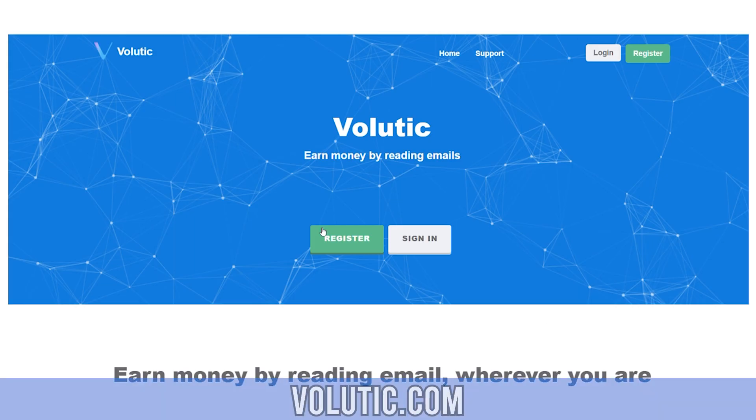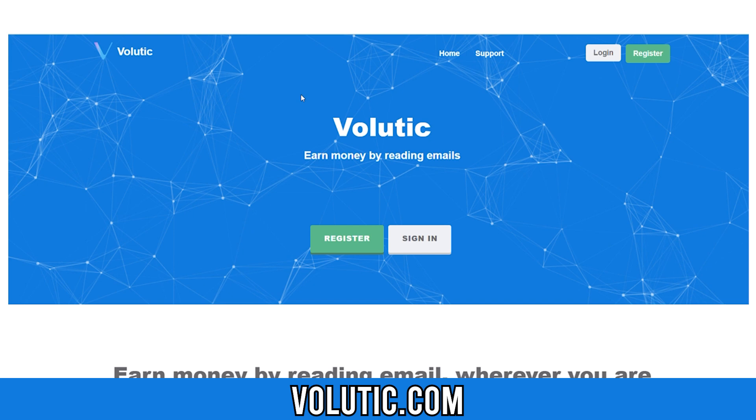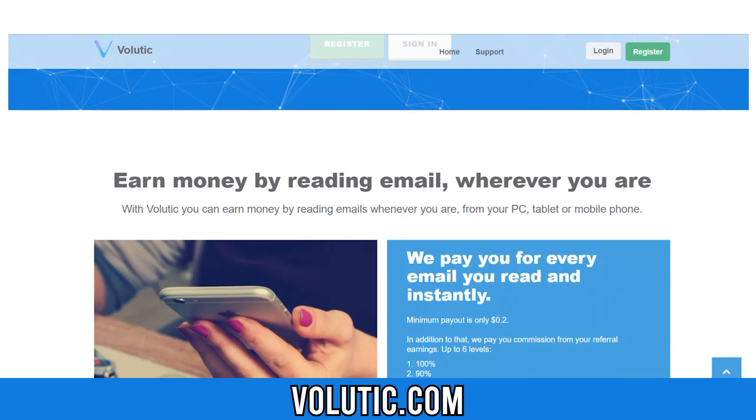Now, the website that I want to show you today is Volotec.com. As you can see here, earn money by simply reading emails. This is a brand new website with a brand new earning opportunity for people to make money with their emails.